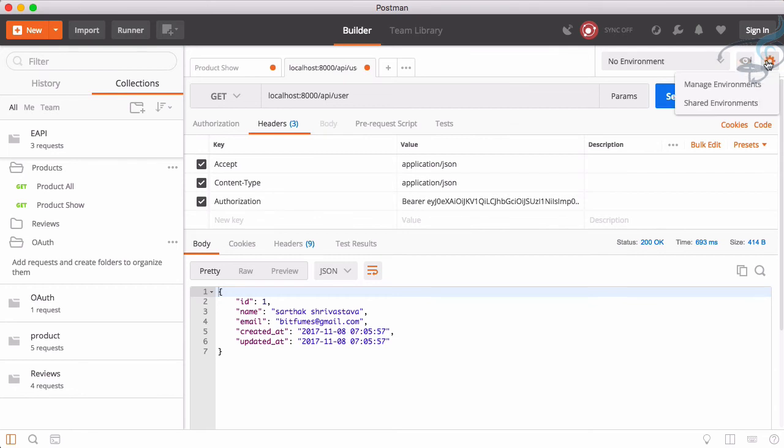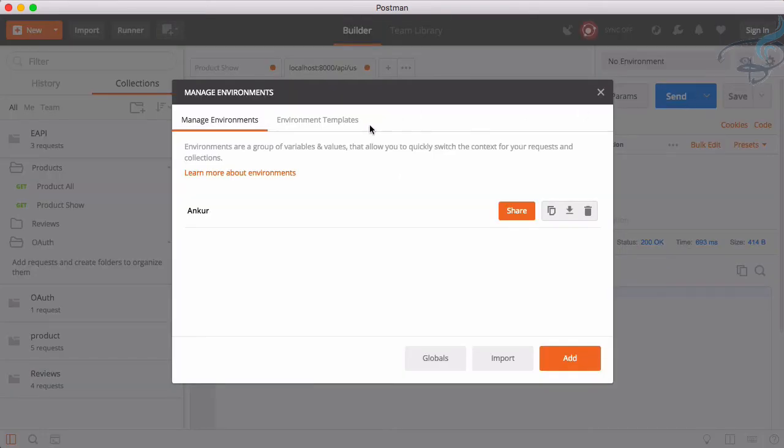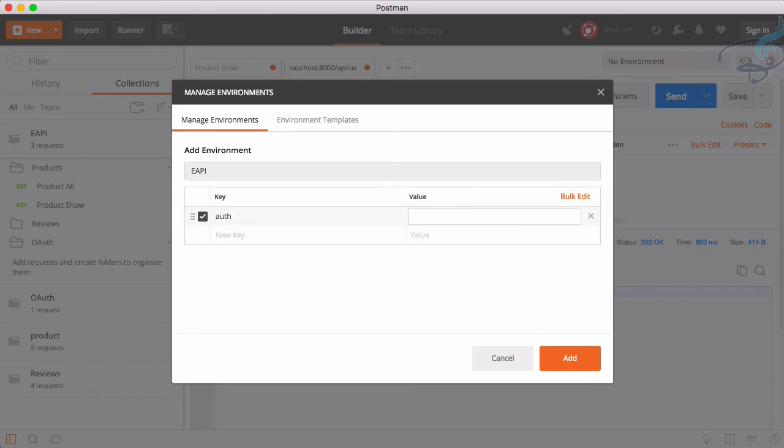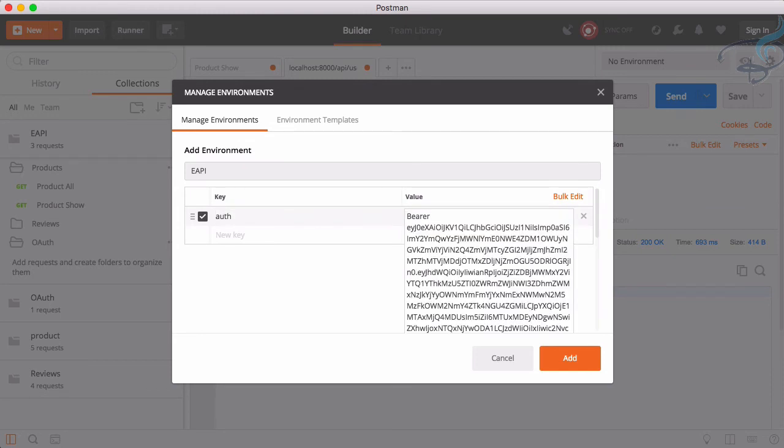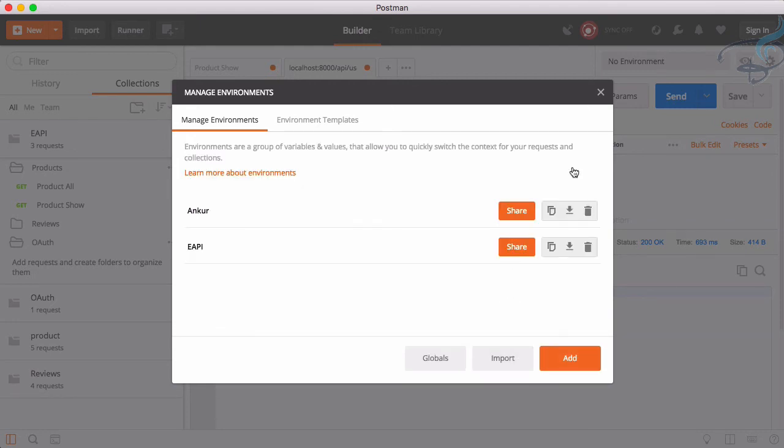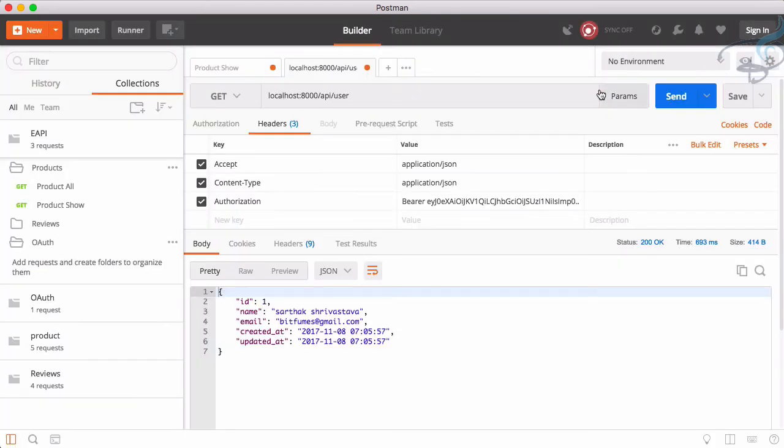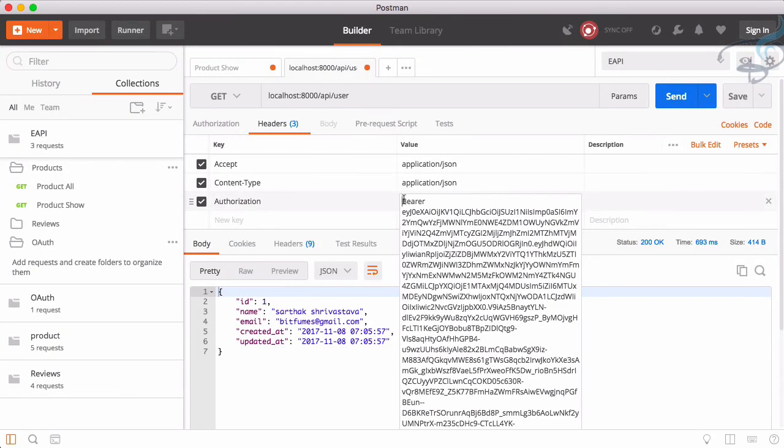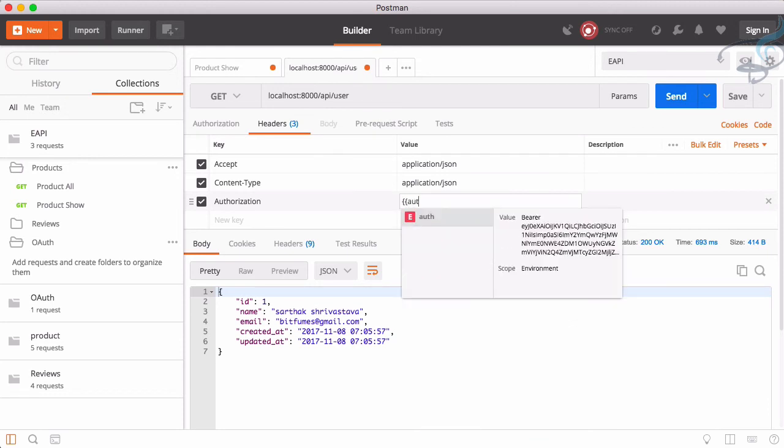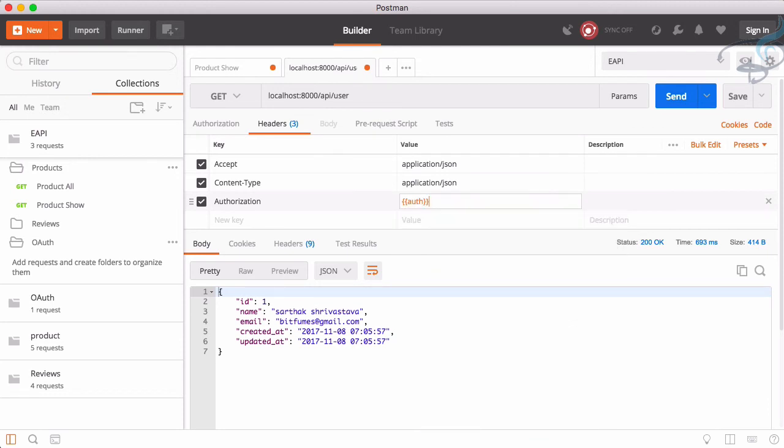Why not create a new environment? If I go here and in the setting, manage environment, let's add a new environment and I will say E API. Here let's just give a key of auth and then the Bearer whatever will be the code. That's good. Nothing else, add. That's added. If I choose this environment and instead of doing all these things every time, we just have to say like this auth.